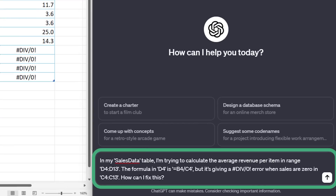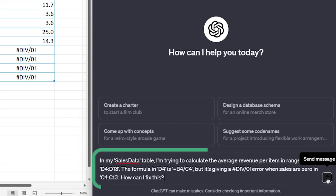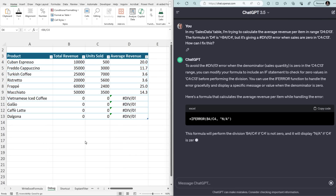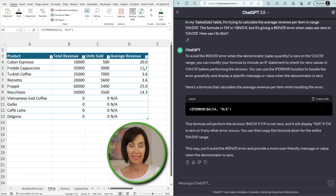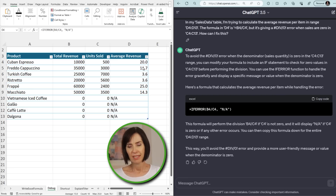In my sales data table, I'm trying to calculate the average revenue per item in range D4 to D13. The formula in D4 is B4 divided by C4, but it's giving a DIV error when sales are zero. How can I fix this? ChatGPT suggests using the IFERROR function. I'll copy it and paste it into my table. Now we have NA instead of ugly DIV errors — and of course you could also replace NA with a zero if you prefer.